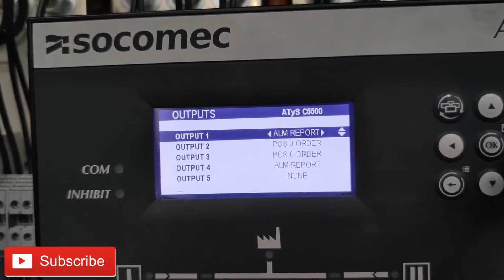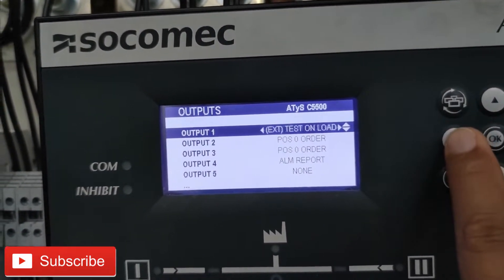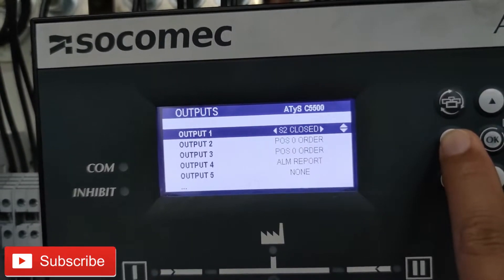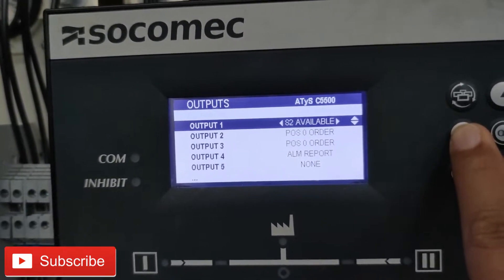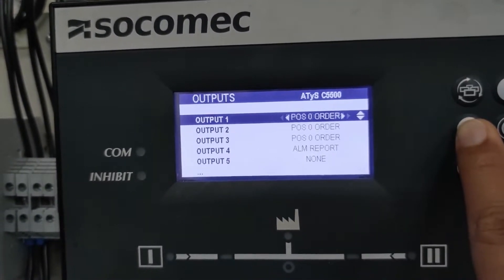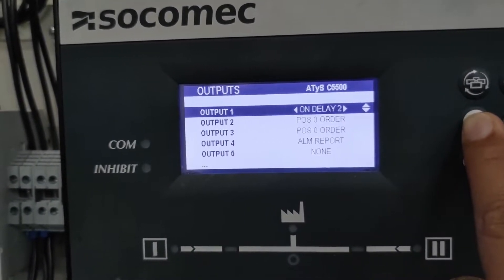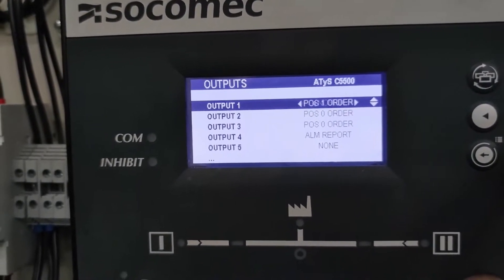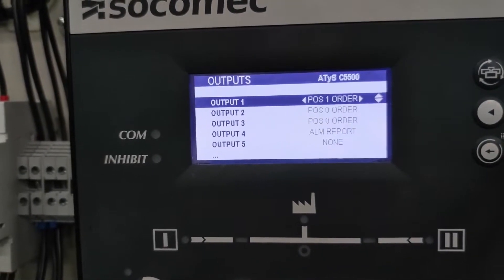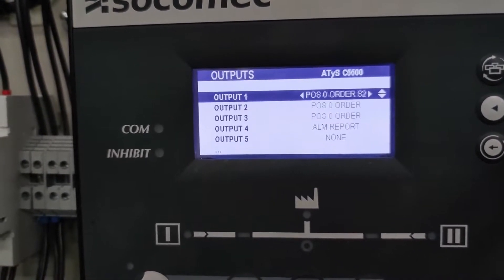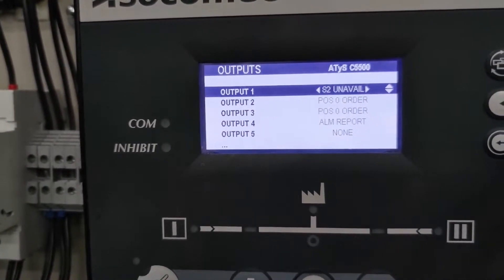Let's go to the program. I will show you the rest of the selections available in output number one. As you can see, there are a lot of selections you can choose depending on your program. For output number one you can set it as post-one order. That is the break configuration, so just follow that configuration, but you can also do your own configurations or your own programming.